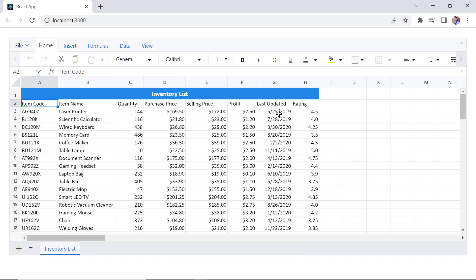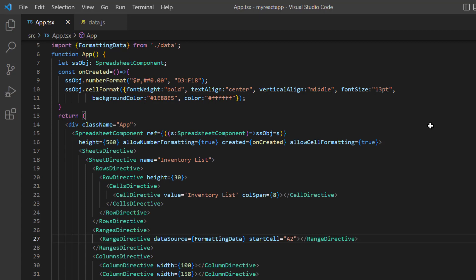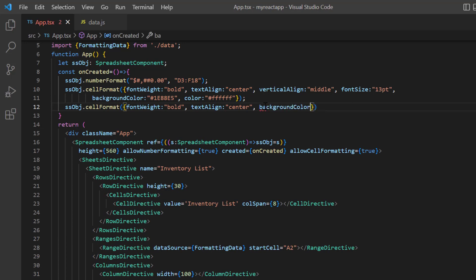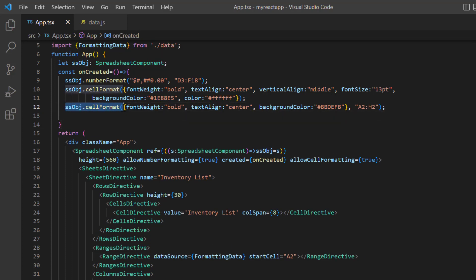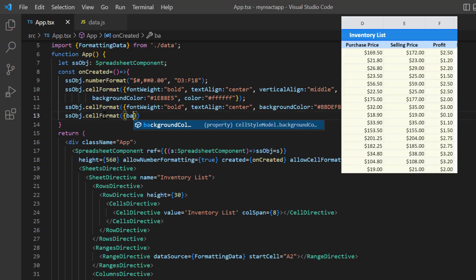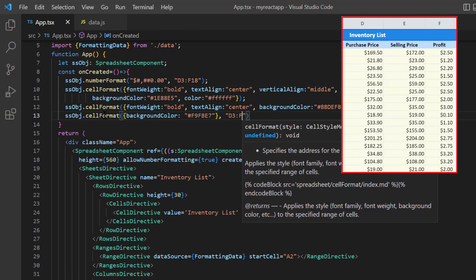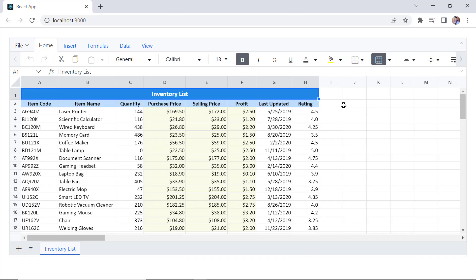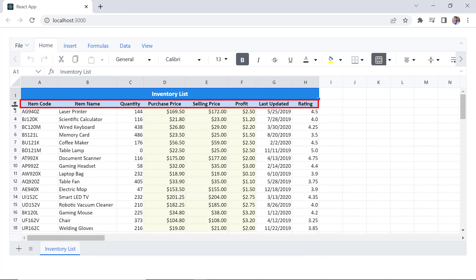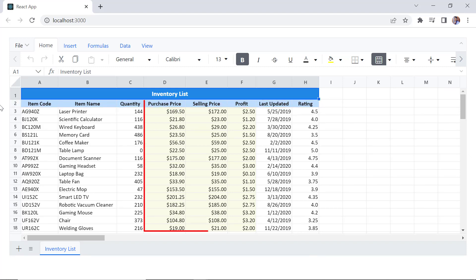Next, I will highlight the column headers. In the on created method, I call the cell format method and pass the font weight bold, text align center, and a custom background color. I specify the cell address A2 to H2. In the same way, I apply the background color to the cell range D3 to F18. Checking now, the column headers are highlighted based on the format specified. The range D3 to F18 is filled with the specified color.